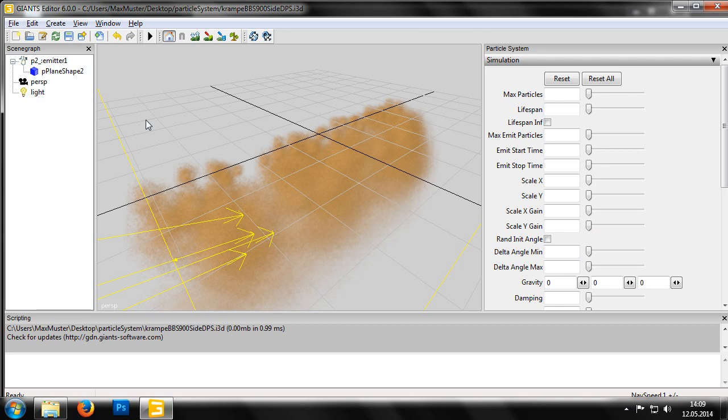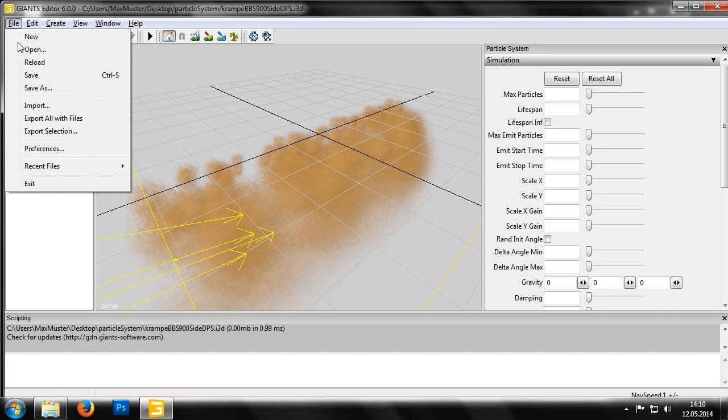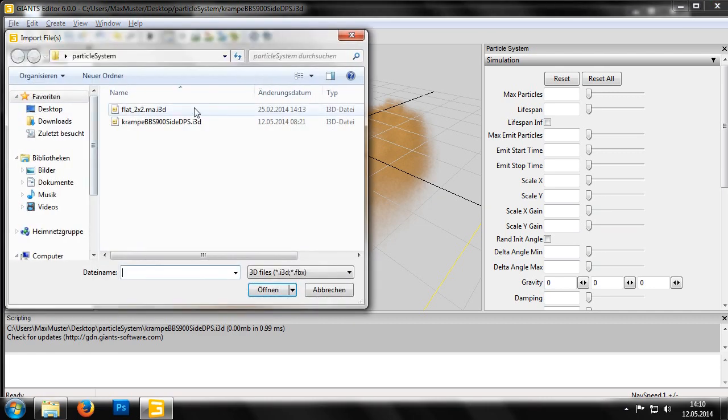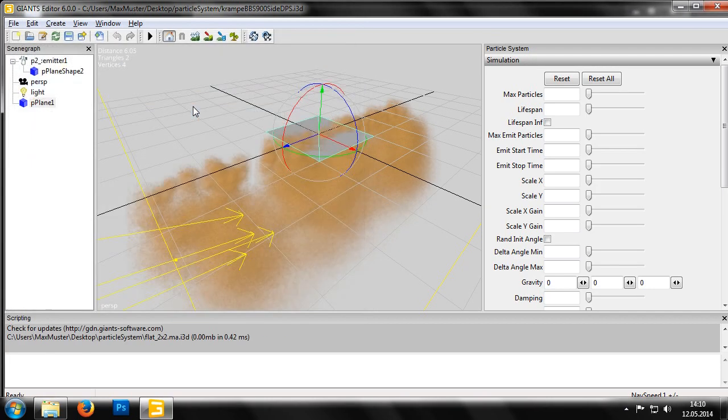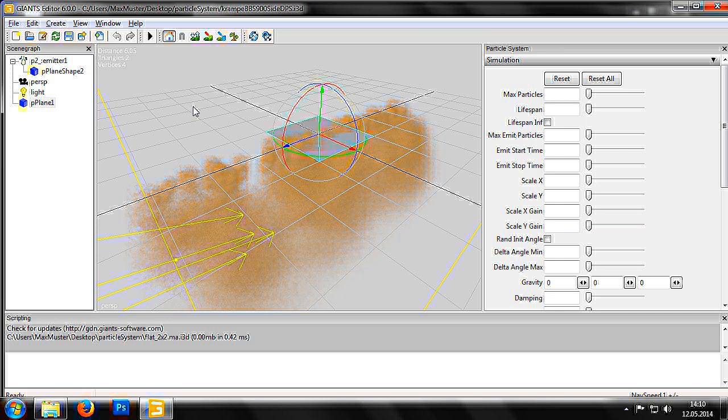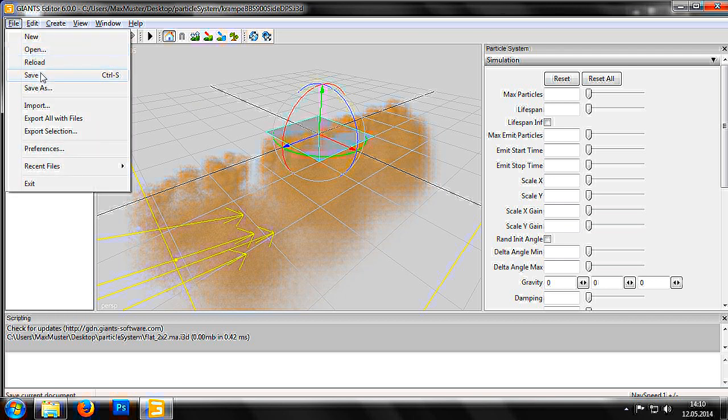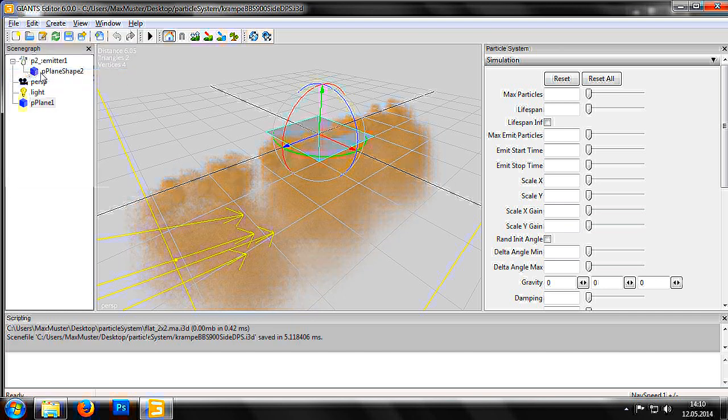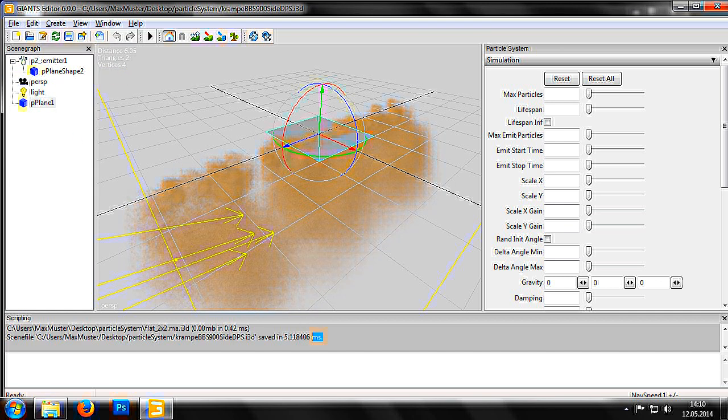First, we need to import a new shape in the i3d file by clicking on file import in the menu. We then select the file we want and click open, in this case flat underscore 2x2 i3d. Now that we have a new shape in the i3d file, we should save the scene by going to the menu and click file save. In the status bar, we can see the save has been completed.